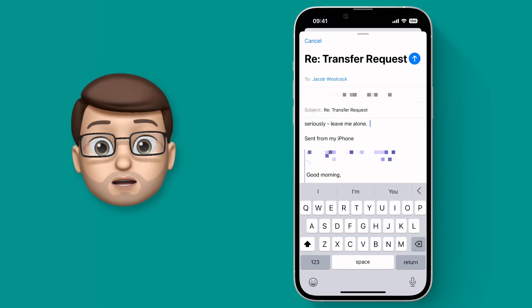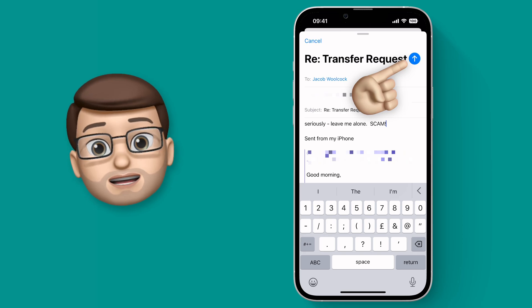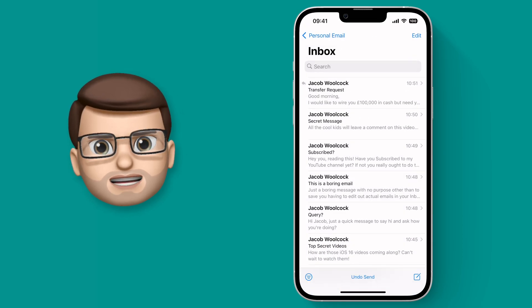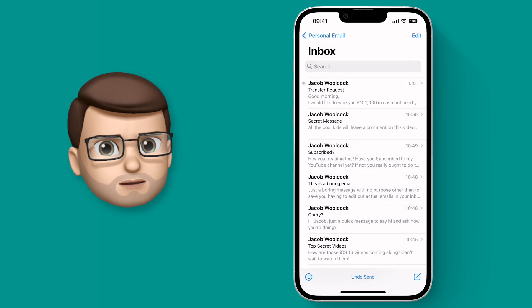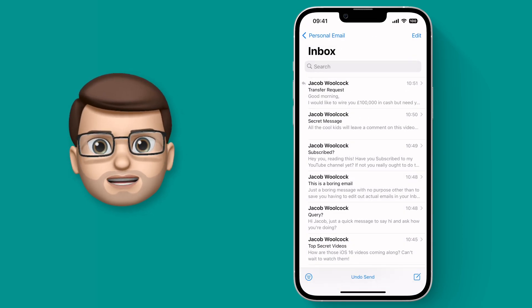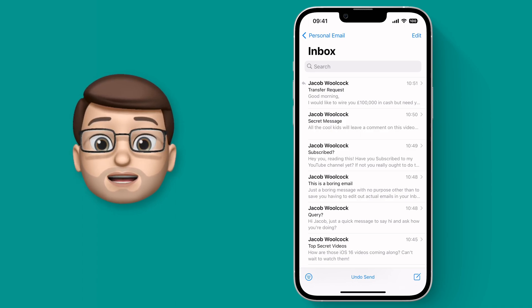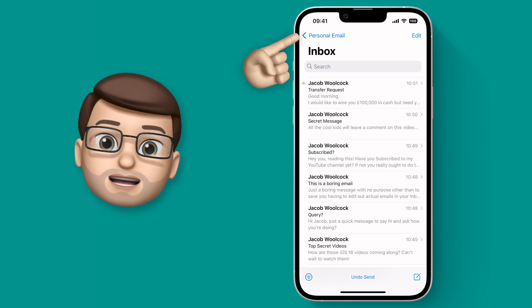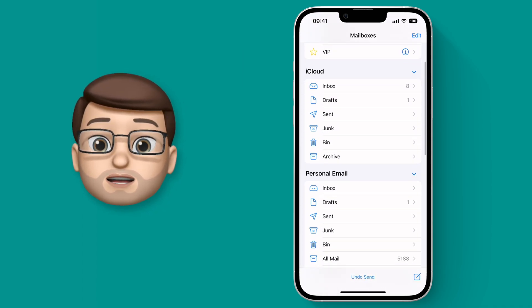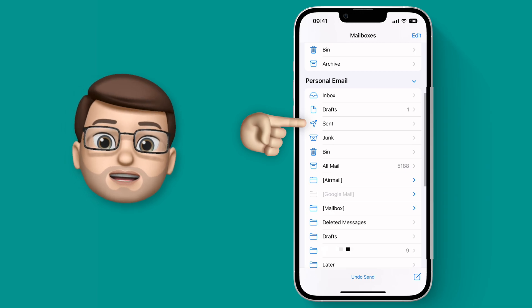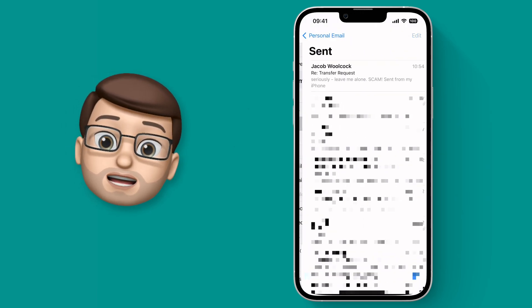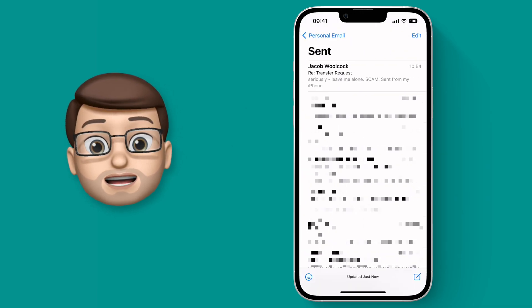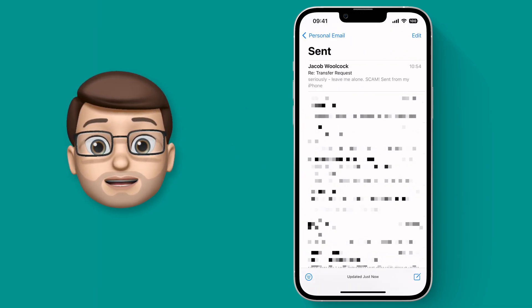Of course, then you've got another 10 seconds to undo it should you wish, but I'm happy this time — I'm not going to fall for this naughty person scam. And just to check that the first message didn't send, if I go into my sent items mailbox you'll see that only the second email is in there, because the first one was never sent in the first place.